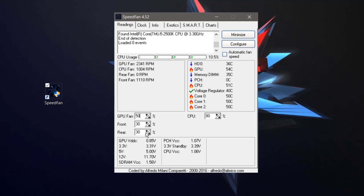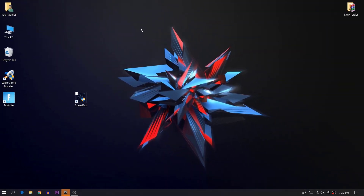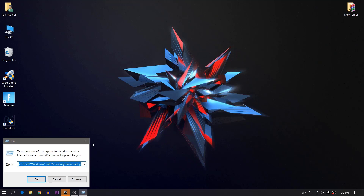I hope this helps you fix your high temperature issue. After doing this setting, just minimize or close the SpeedFan software so it runs in the background. Now we are going to do some settings to decrease the load from your GPU and CPU. For this, open the Run dialog by pressing Windows + R and type 'msconfig'.